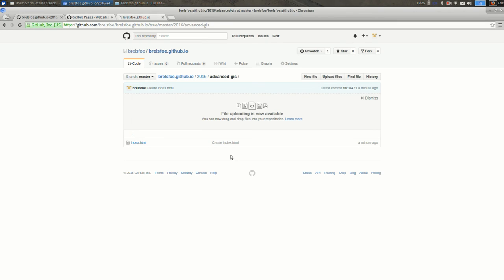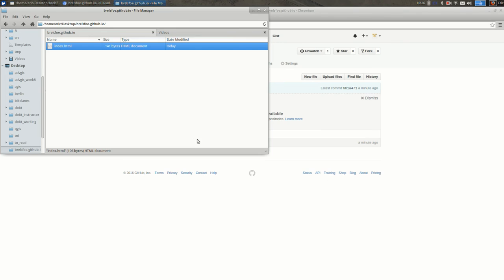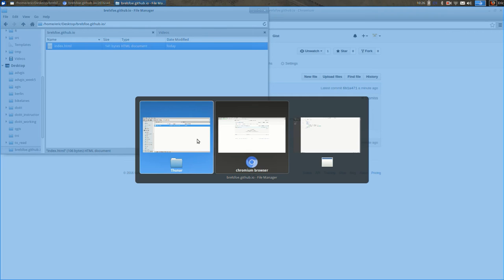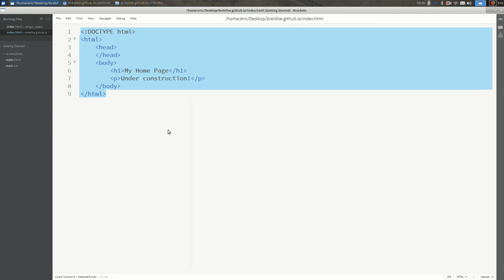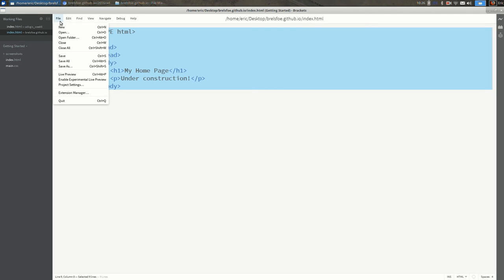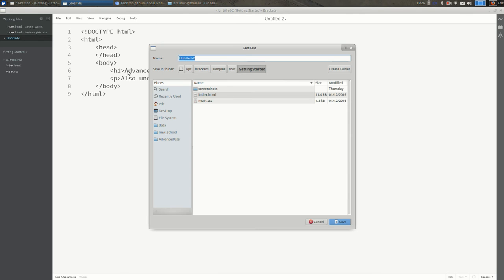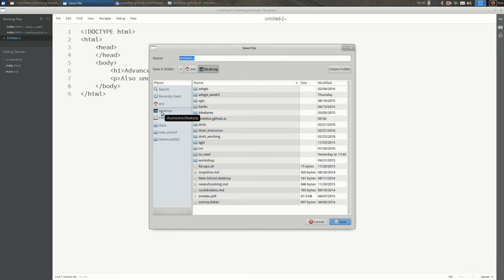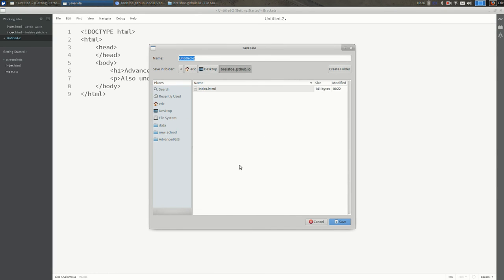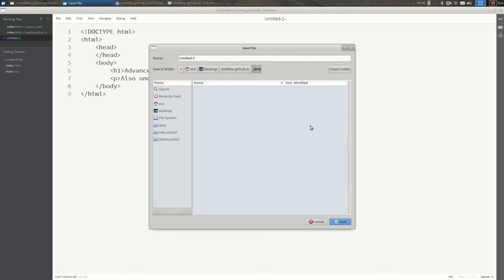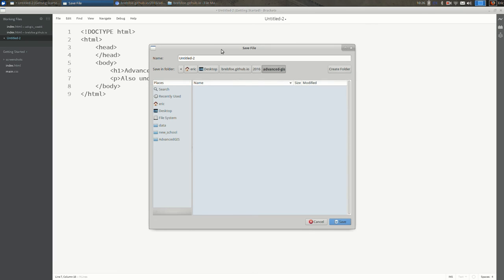Okay, so now I can add files here or I can update the index.html here. Okay, so back in brackets, let's copy that and create a new file. And I'll say advanced GIS home page. And I'll say this is also under construction. And let's make sure we save it somewhere that makes sense. I'll create a folder here to keep it in sync with my repository. And make sure you call it index.html.